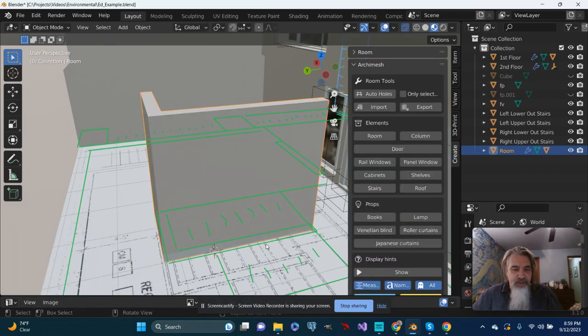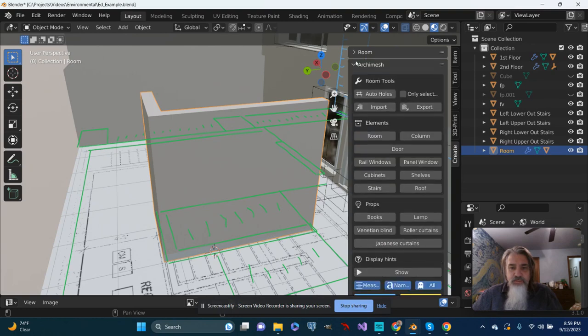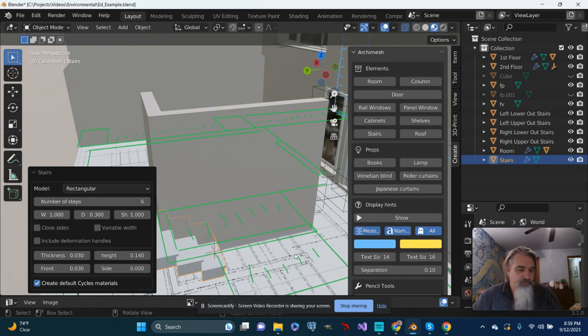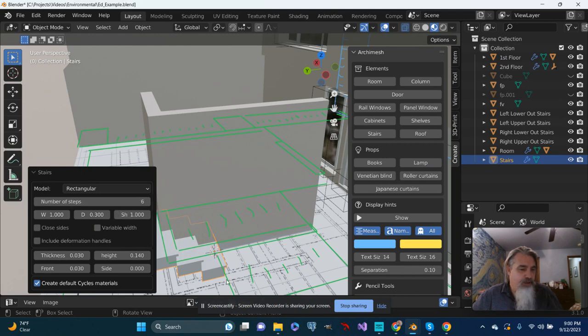I'll tab out of edit mode. I will make sure that I'm in Arkamesh rather than the room, and I'm going to add some stairs. In this case, a lot of times I'll ignore the window that pops up, but this time I'm going to make sure that I've entered six and go with the standard width, depth, etc. I can change things as I need to.